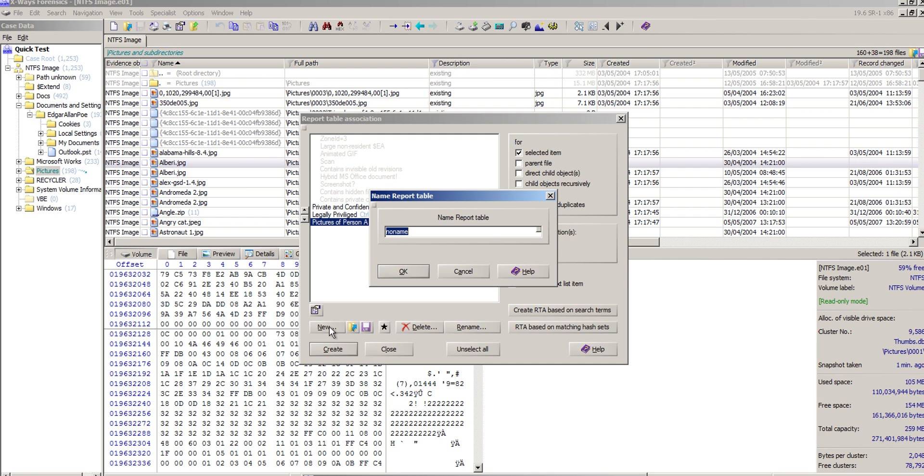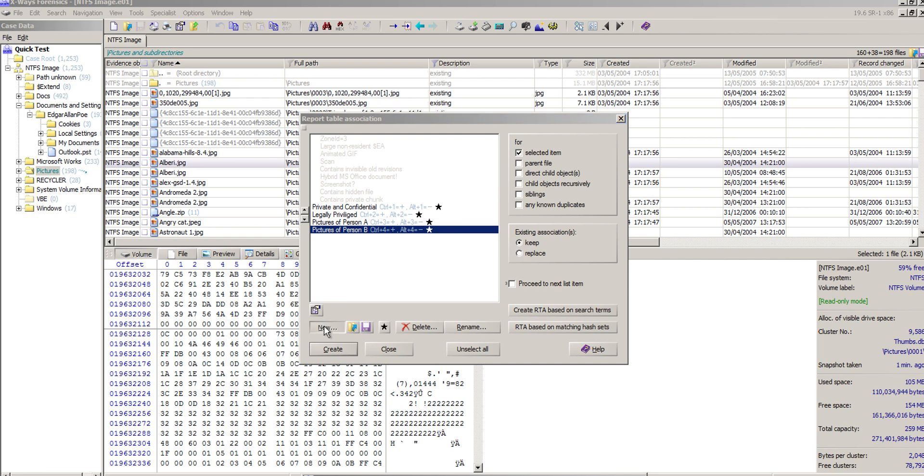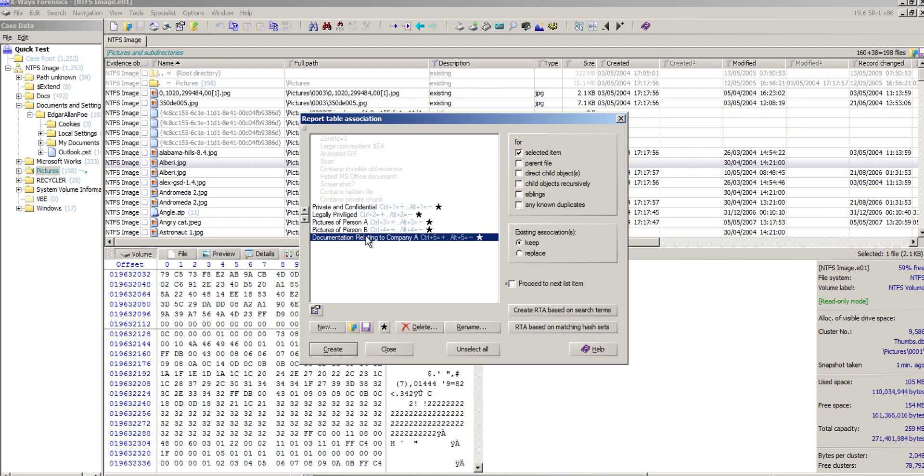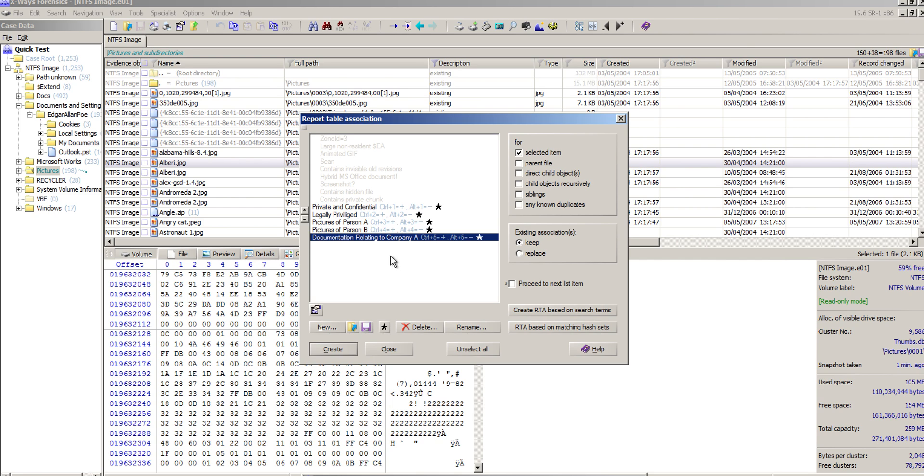Pictures of person B, documentation relating to company A, and so on. I've got a relatively short list there, but that was enough to be irritating if I had to retype that perhaps a dozen times for a dozen people that might be reviewing this particular system.